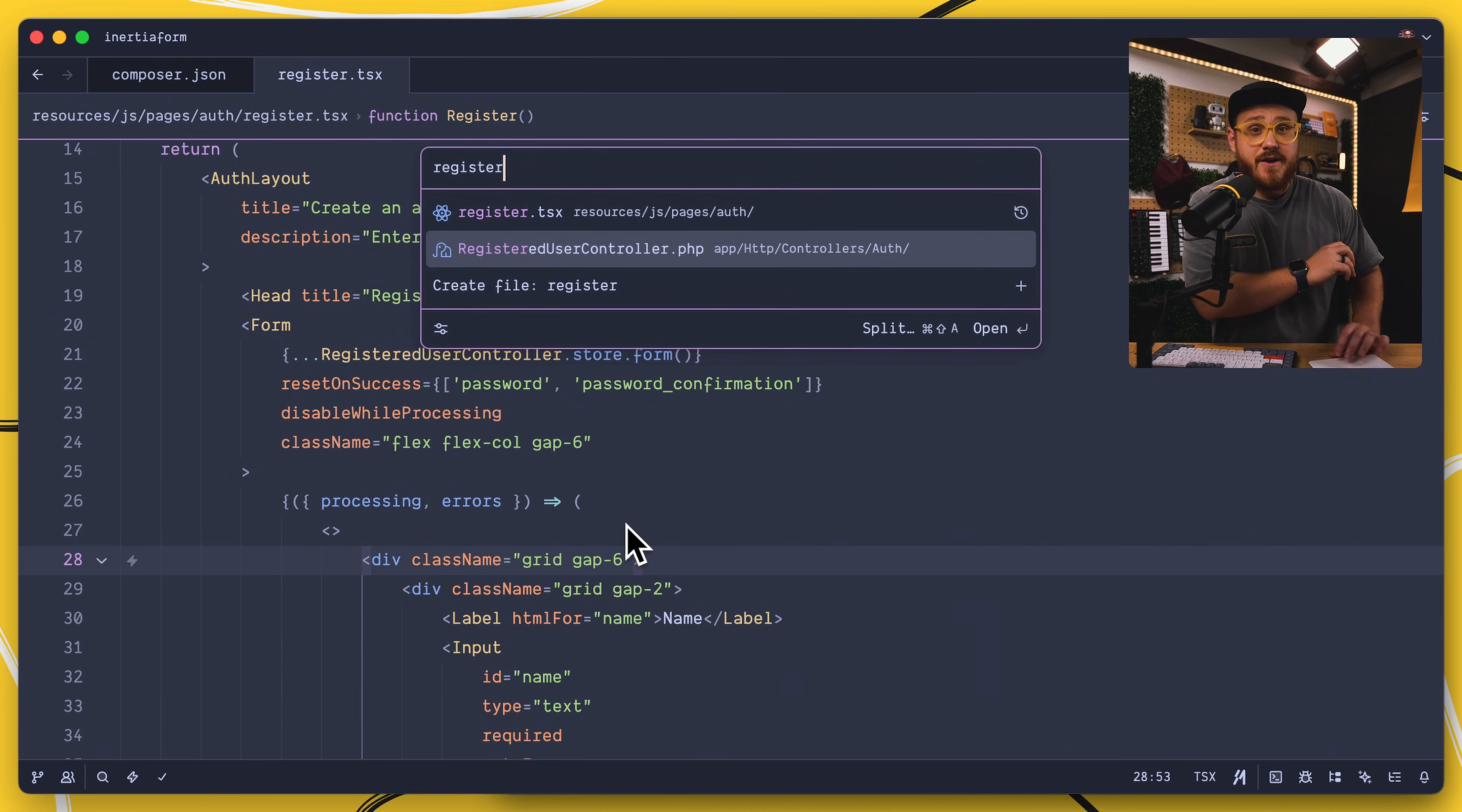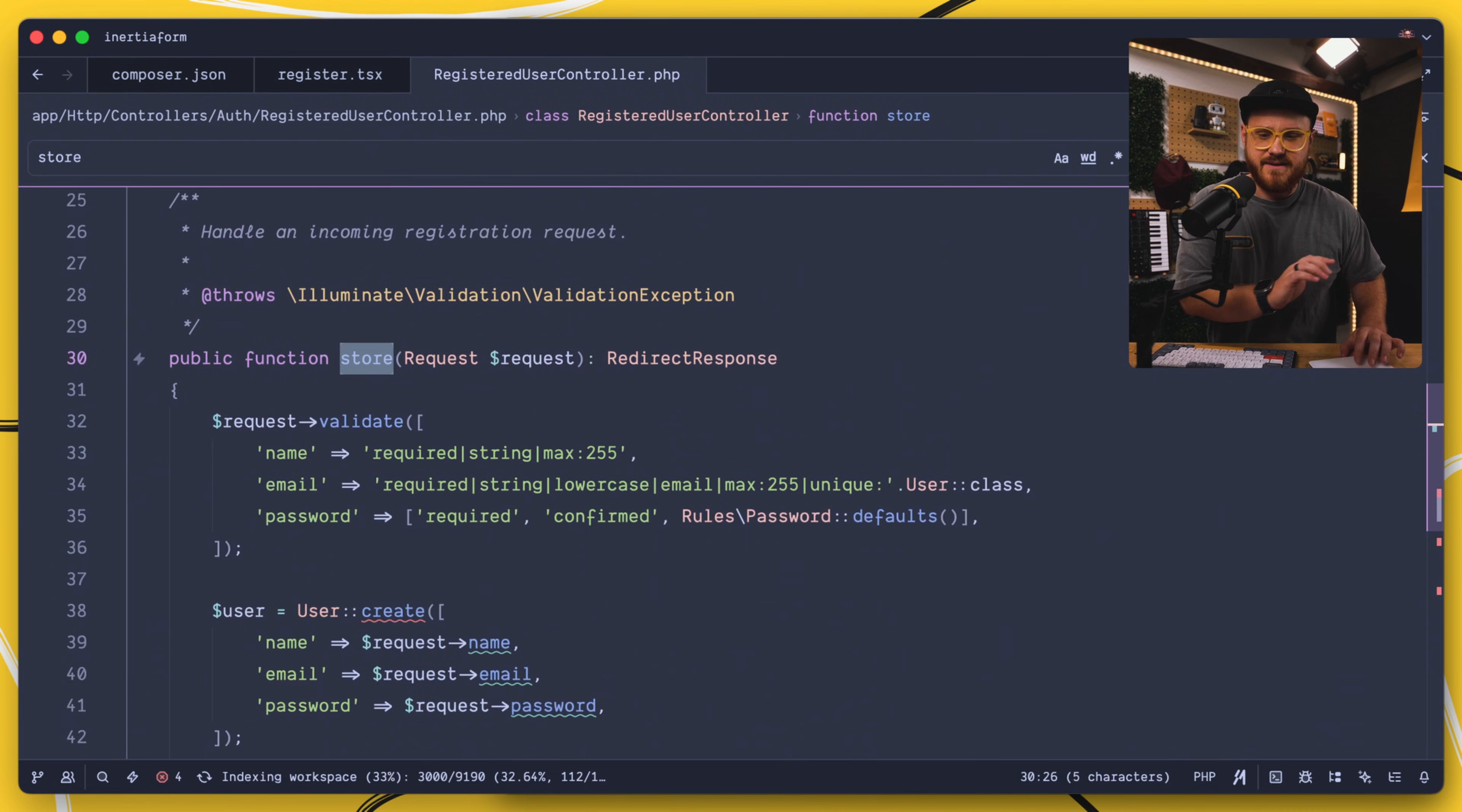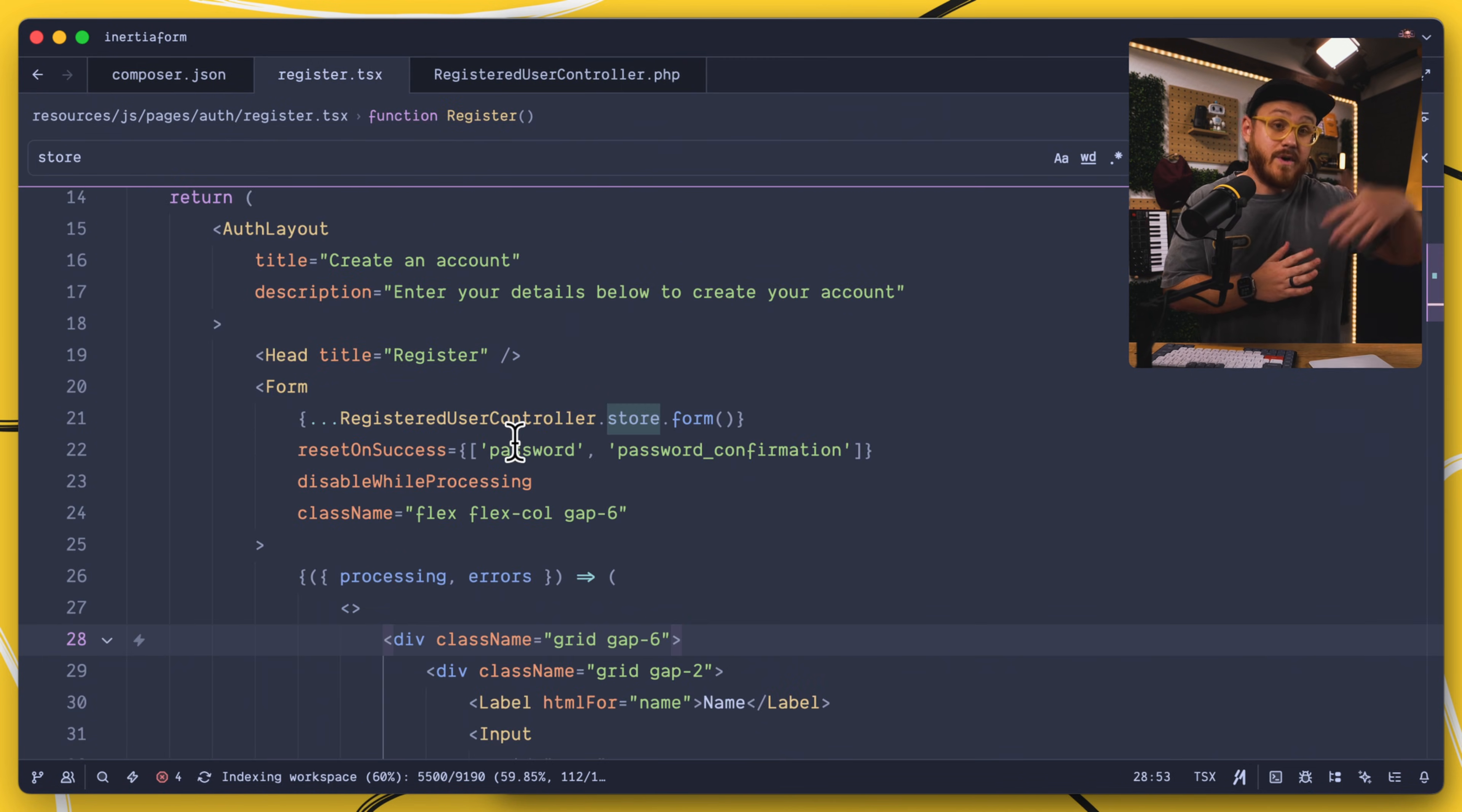You can see here, this is a Wayfinder method for the registered user controller. Within the store method, let's go ahead and find that, we validate information, we create a new user, send a new event, and then log in that particular user.